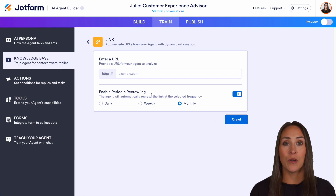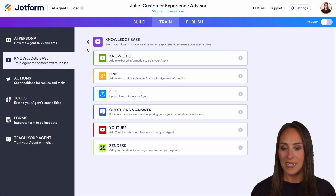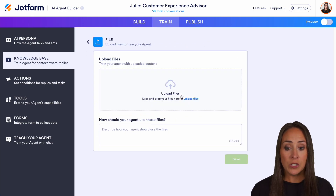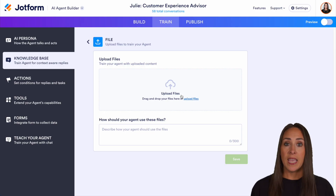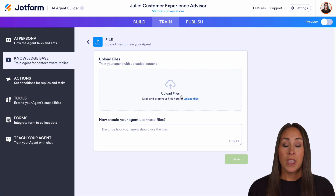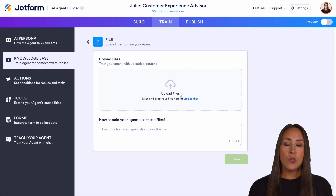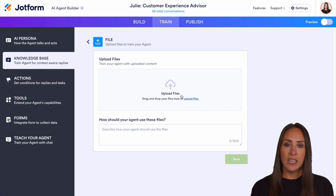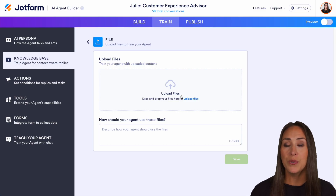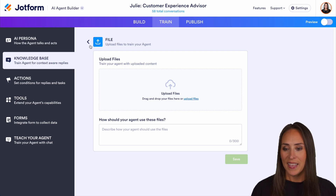If we go back, next up is going to be a File — this is going to be a PDF. Think maybe a guide or a manual, something that you can add in for your agent to use to answer questions.